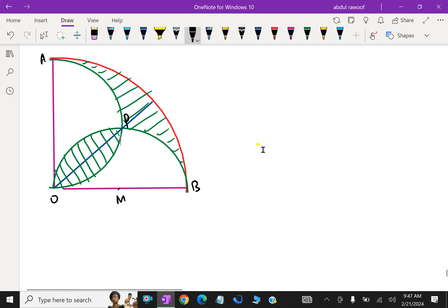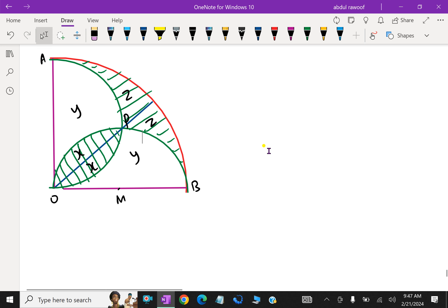Let the parts of the portions be labeled: this is X, this is X, and this is Y, and these are Z, Z, Z — by symmetry.